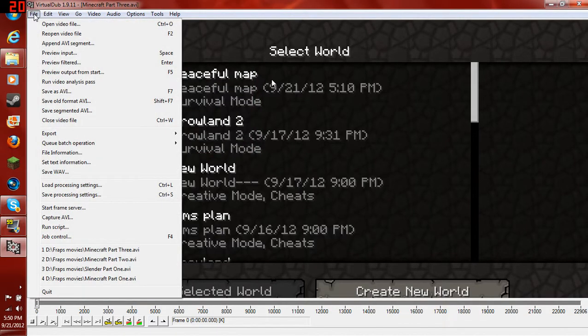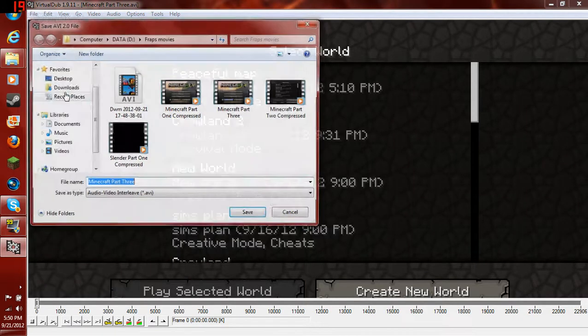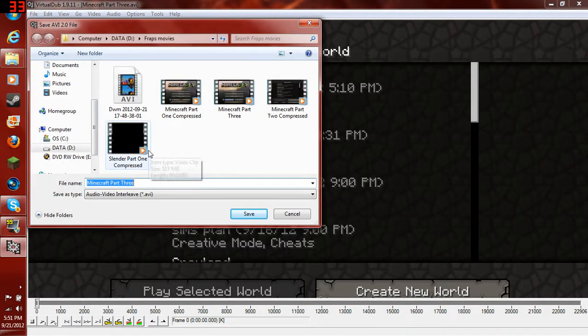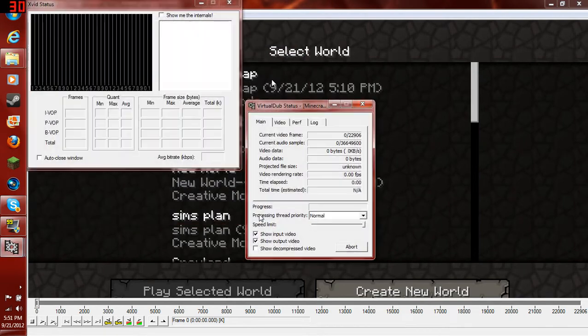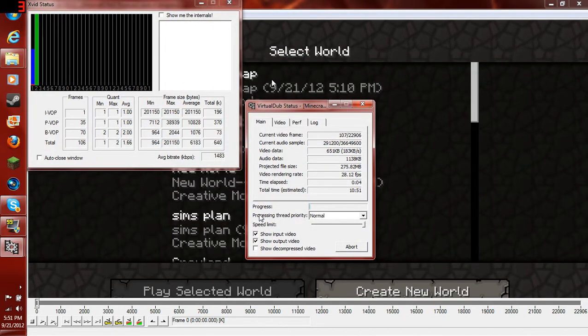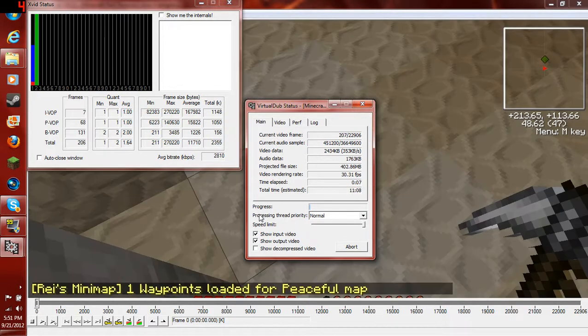Now, press save as AVI. I'll just type Minecraft Part 3 compressed and save. And there you go. Now, it's going to do this for a while. This is going to take, depending on your video size, can be over 20 minutes.